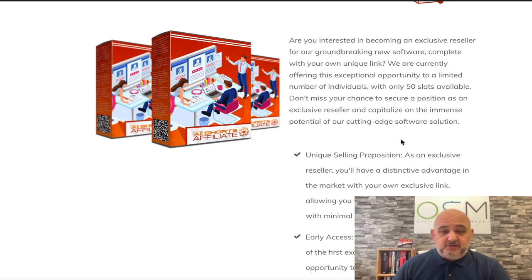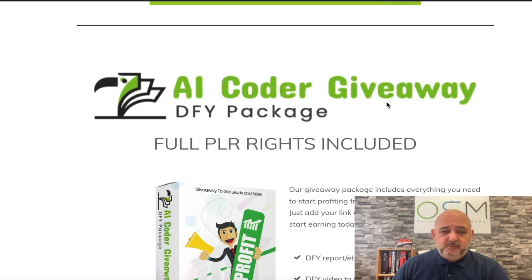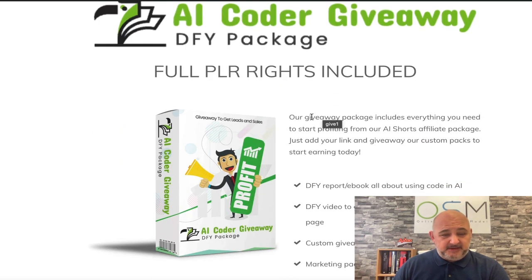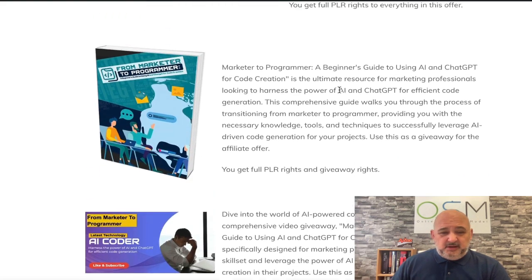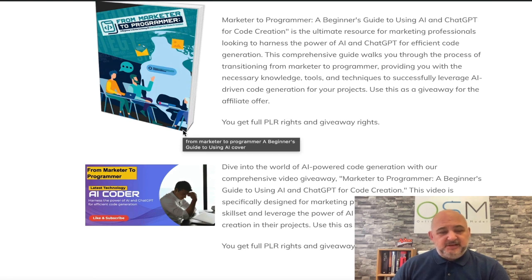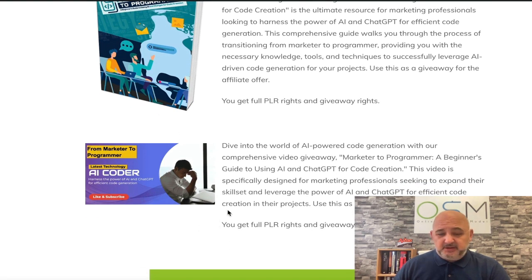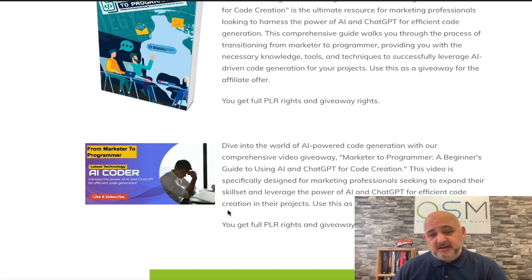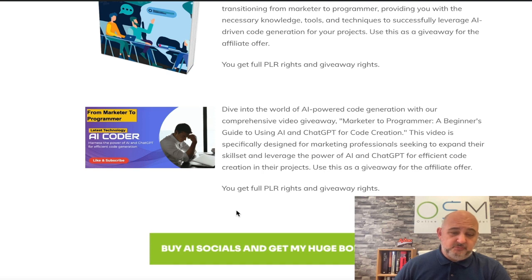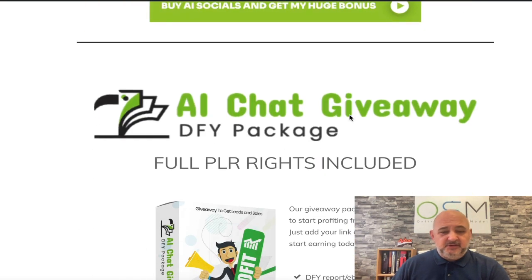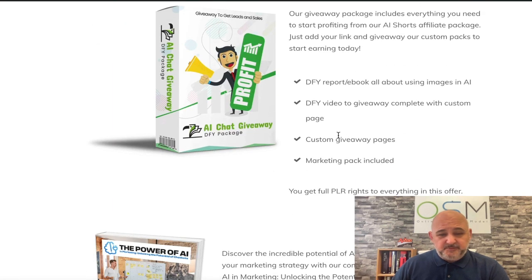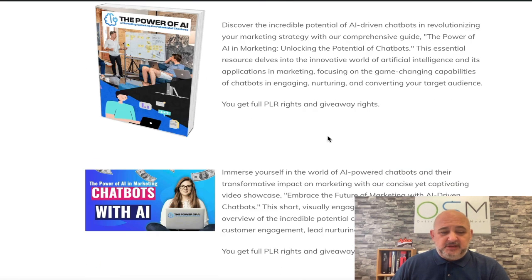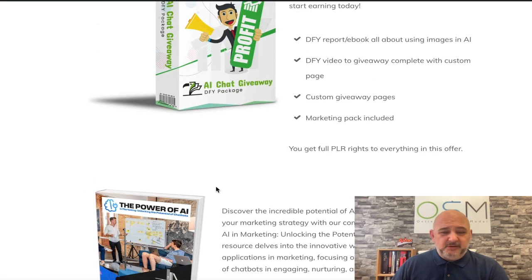We've got AI Shorts Affiliate, a full affiliate system. You can jump in there, grab the link, give it away, and obviously you're going to get paid for anyone who signs up. We've got the AI coder giveaway package with full PLR rights included. We've created the lead magnet, the e-book with the video course as well. They both have full PLR and giveaway rights so you can use those with AI Shorts.